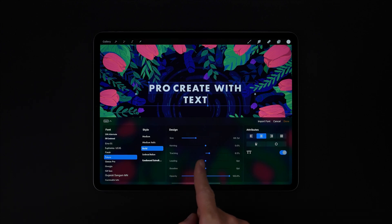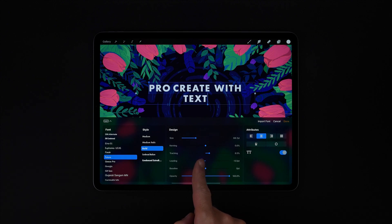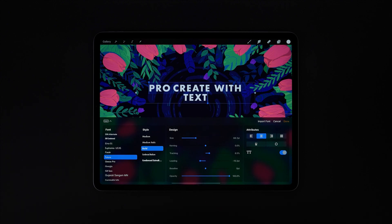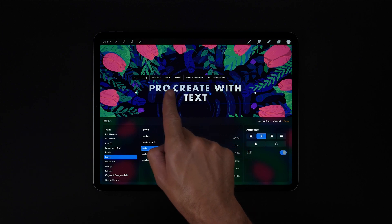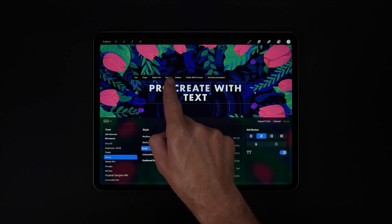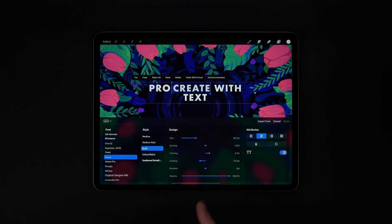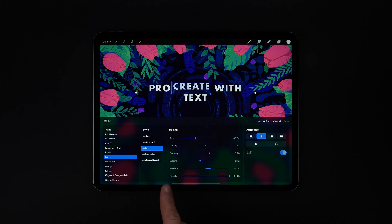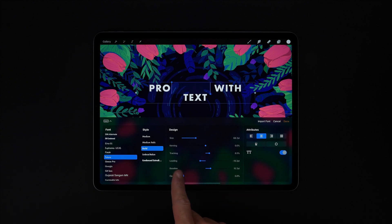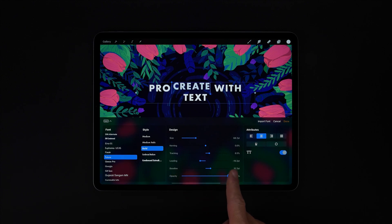Here we can adjust the leading between our lines. Next down we can adjust the baseline of our selected text, so let's just push up the second half of this first word. And at the bottom of our list we can adjust the opacity of our selected text.